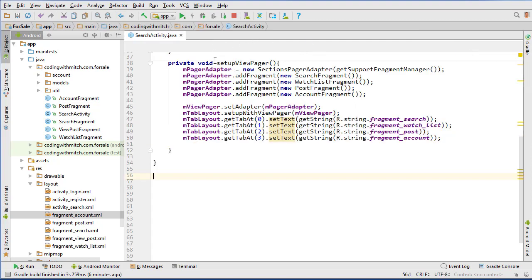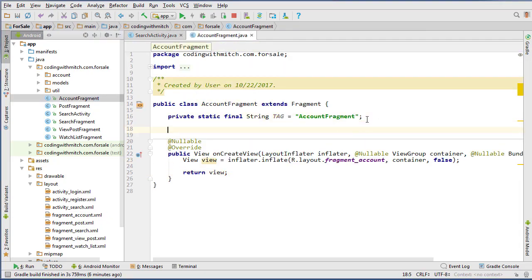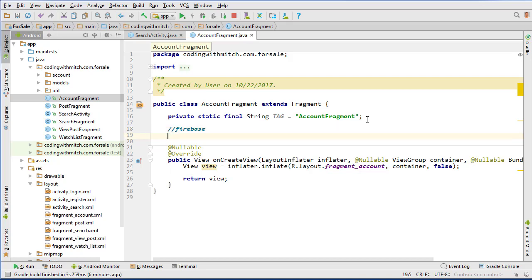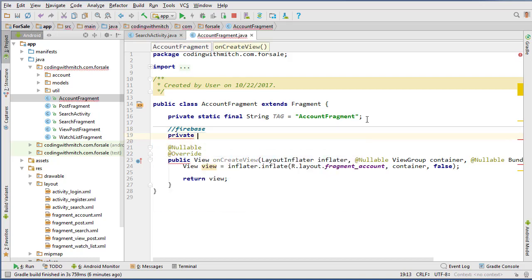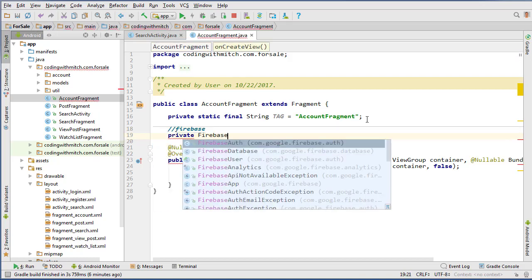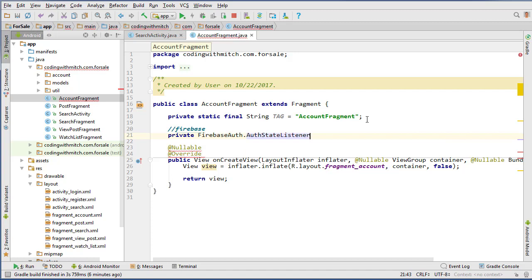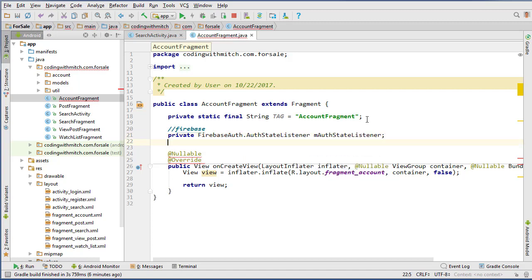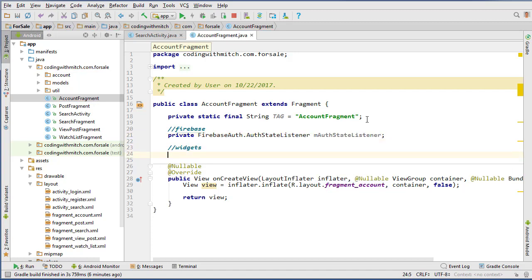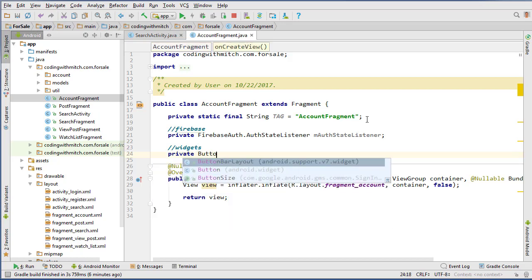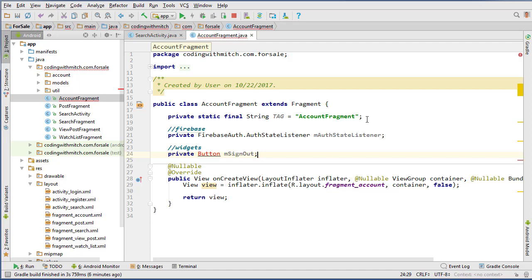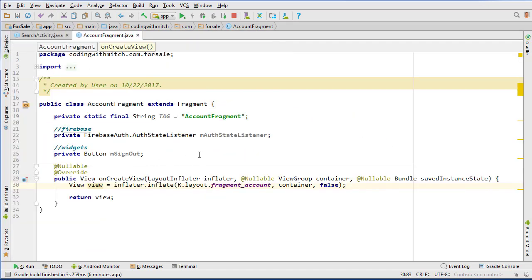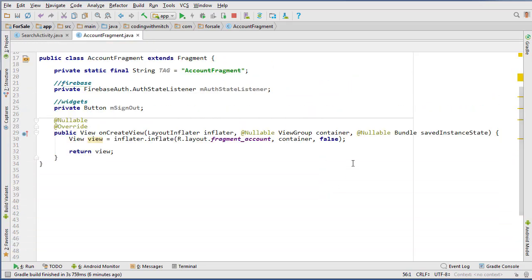So we can close that, and now let's go into account fragment, and let's start writing the code for this. So we need our Firebase stuff, first of all. We just need the Firebase auth. So Firebase auth, auth state listener, m auth state listener, and then we need our widgets. There's only just one widget, which is going to be that button, so private button. We'll just call it m sign out. And now I can close this pane to give us some more space, and give us some more space down here, too.